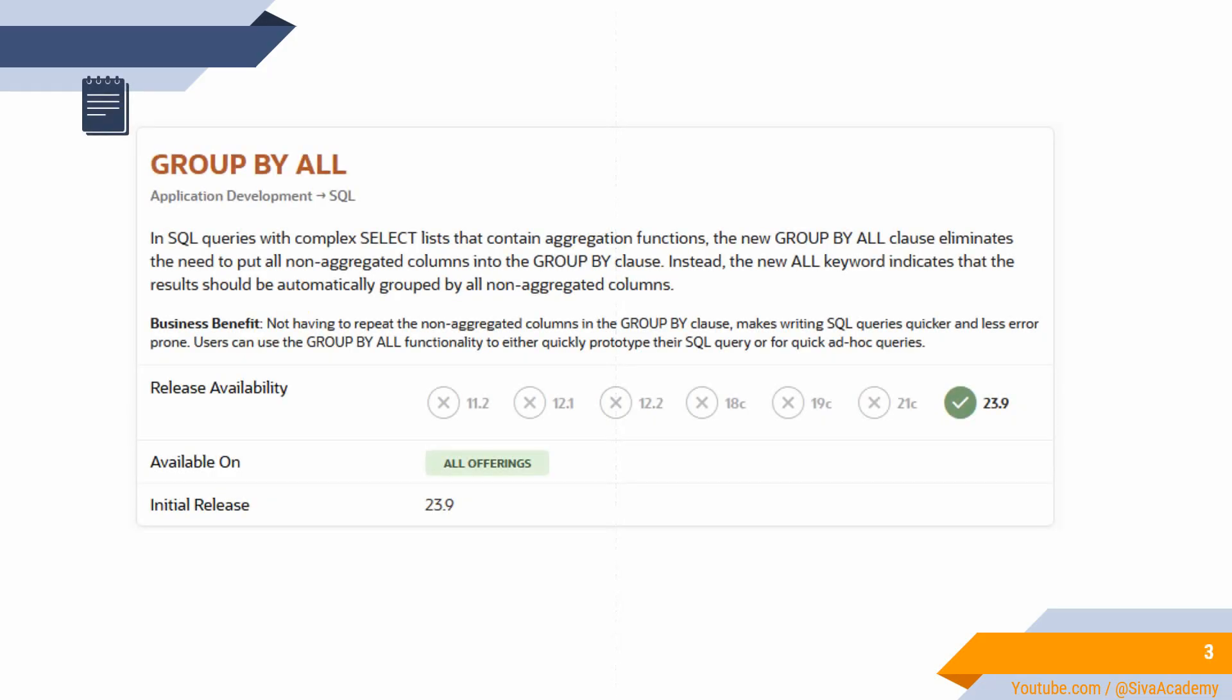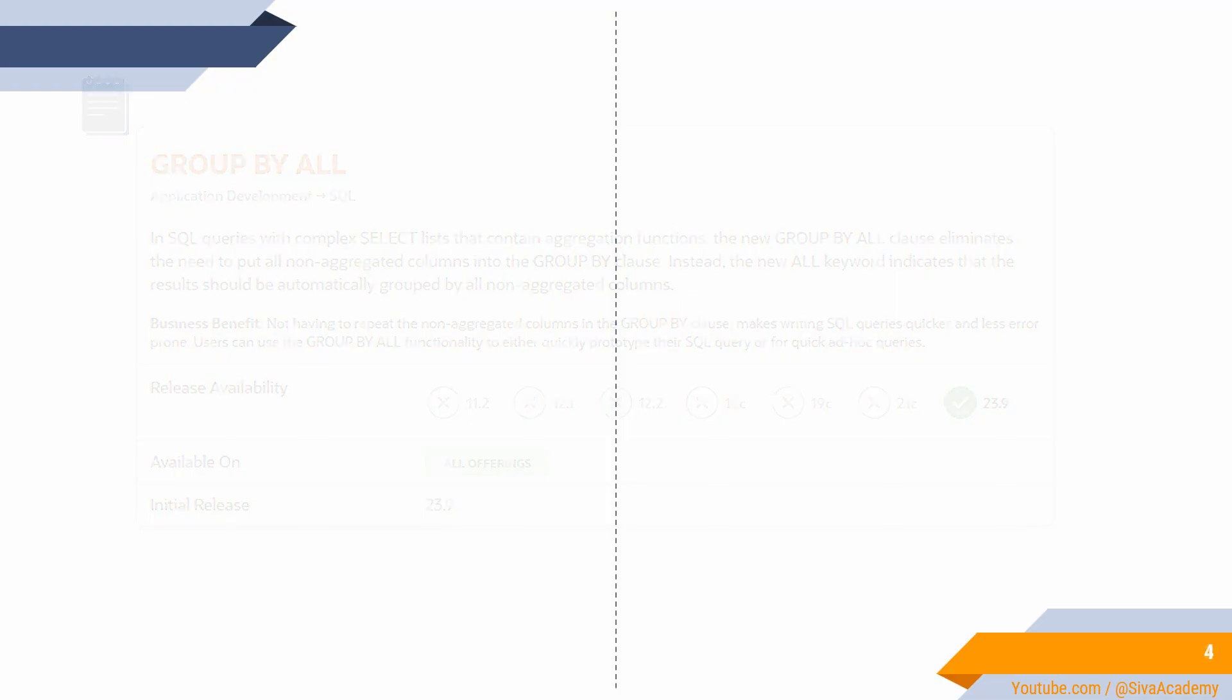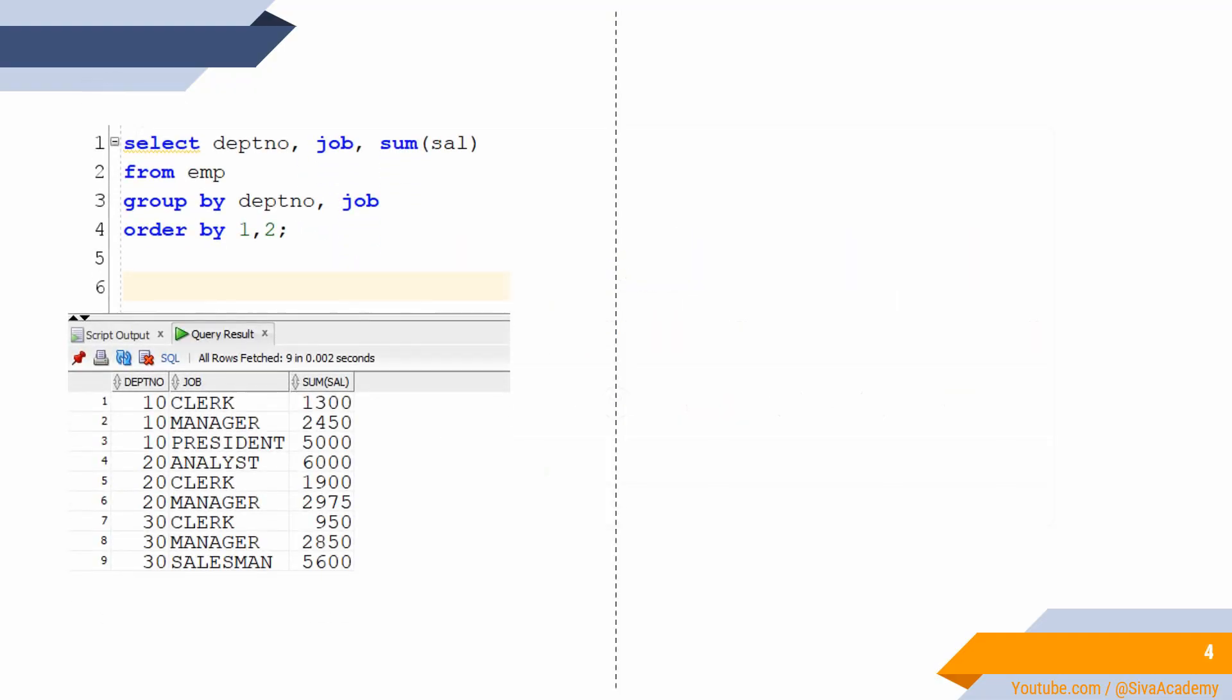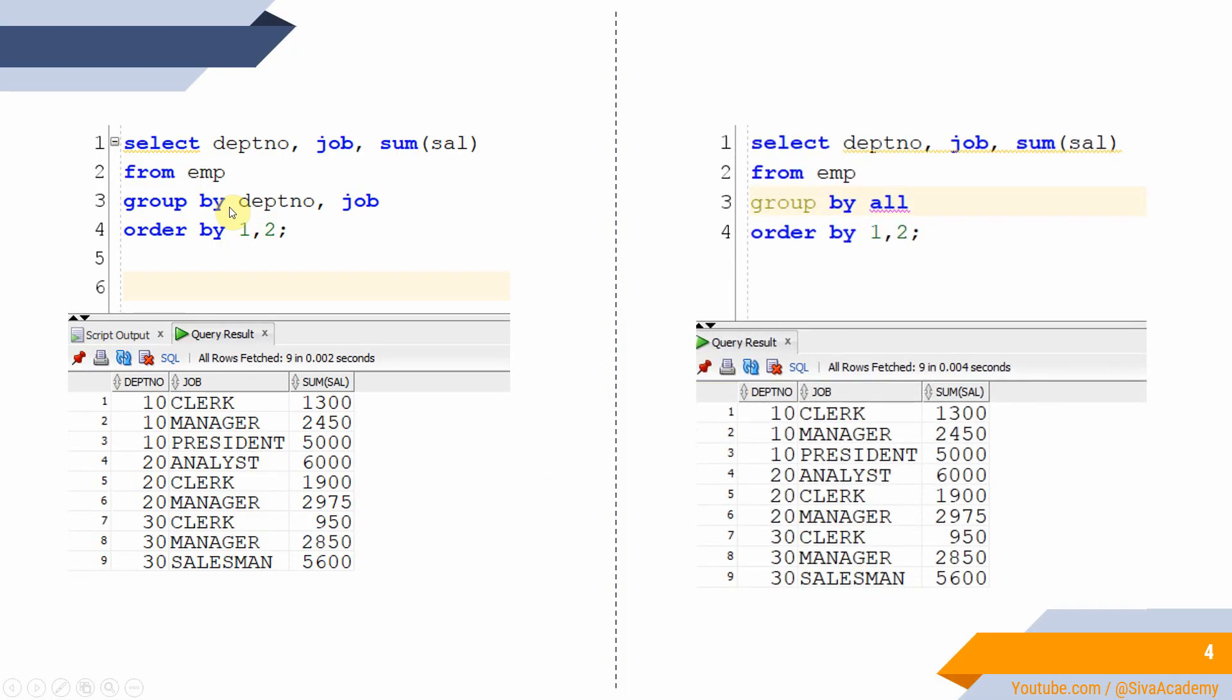Here is the quick summary of learning. Until version 23.9, we had to use GROUP BY followed by all the columns. From version 23.9 onwards, instead of specifying all the columns, we can simply specify the GROUP BY ALL keyword. This feature will be very helpful whenever we try to write this type of SELECT statement as part of a dynamic query. We don't have to specify all the columns in the GROUP BY clause; instead, we can just hard code GROUP BY ALL.